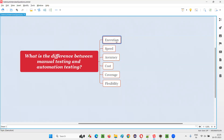This is the main difference in terms of execution: in manual testing, a real person has to sit before the computer and manually perform the testing without using tools. Whereas in automation testing, an automation tool performs the testing on behalf of the tester. The second difference is in terms of speed — automation testing is faster because all the instructions are already given to the tool, and the tool simply follows them.